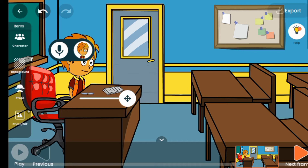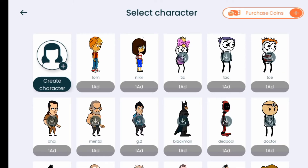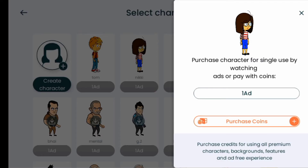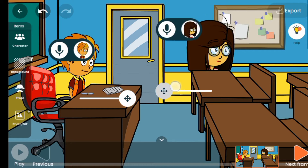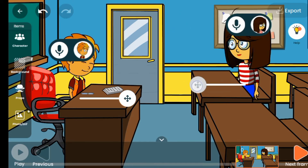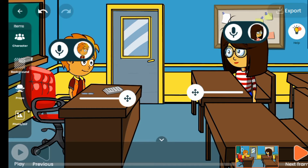The background appears to be a school sitting background, so let's go for another character. We still need to watch another ad or purchase with coins — we don't have coins, so let's watch another ad. Here is the next character.